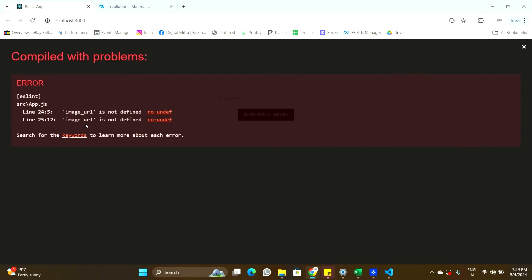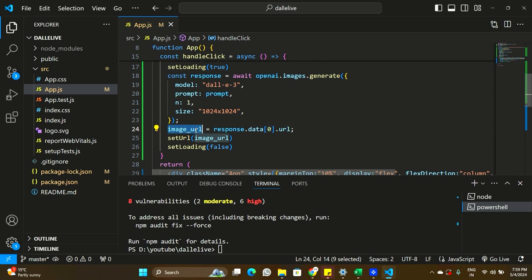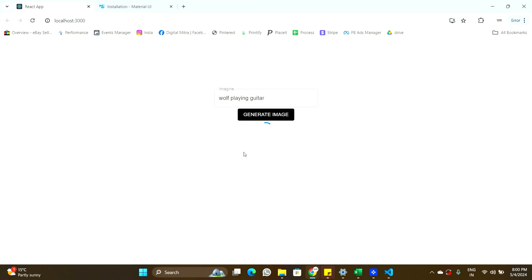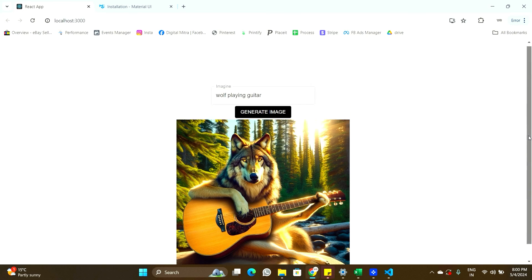Let's test the application. I'll type 'generate an image of a wolf playing guitar' and click 'Generate Image'. The image is loading from the API — we can see the circular progress spinner. Once done, the image appears — generated by the OpenAI DALL-E 3 API, the same model used by ChatGPT. This is how you can integrate AI into your React applications. Leave any questions in the comments, and you'll find a GitHub link in the description. Thanks for watching!